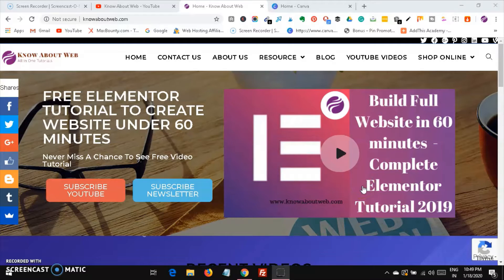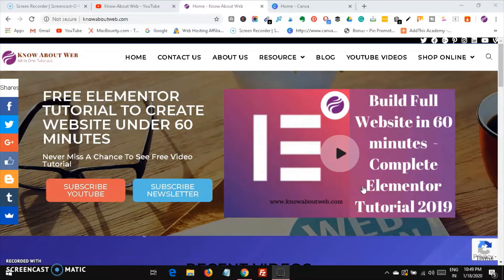Hi friends, welcome to Know About Raven. Today in this video we are going to see about Canva.com, which is an amazing free tool for creating many graphics for free for lifetime. This is updated in 2020, so I'm going to show you so many features which are available, including features from previous years which I didn't revisit in my previous videos.